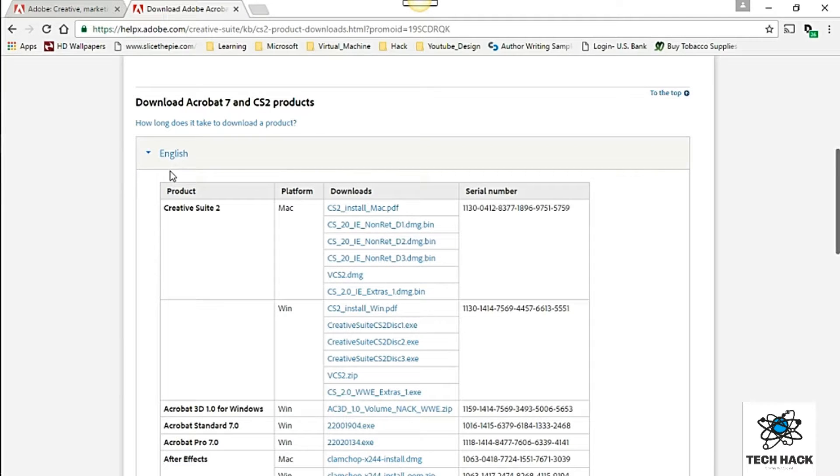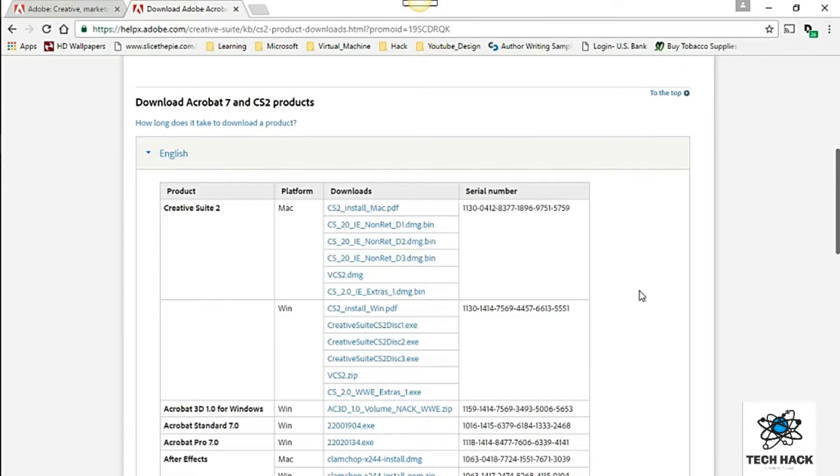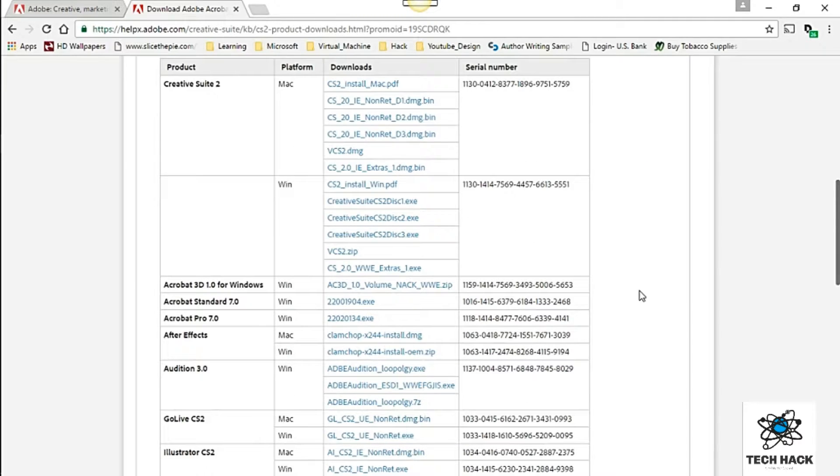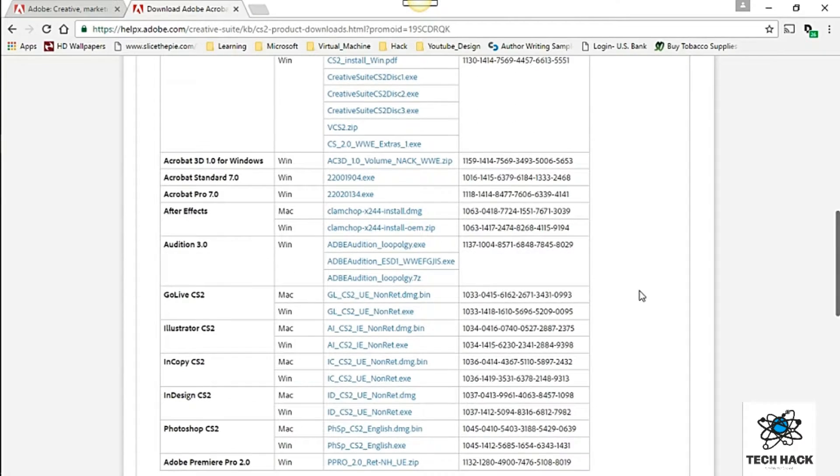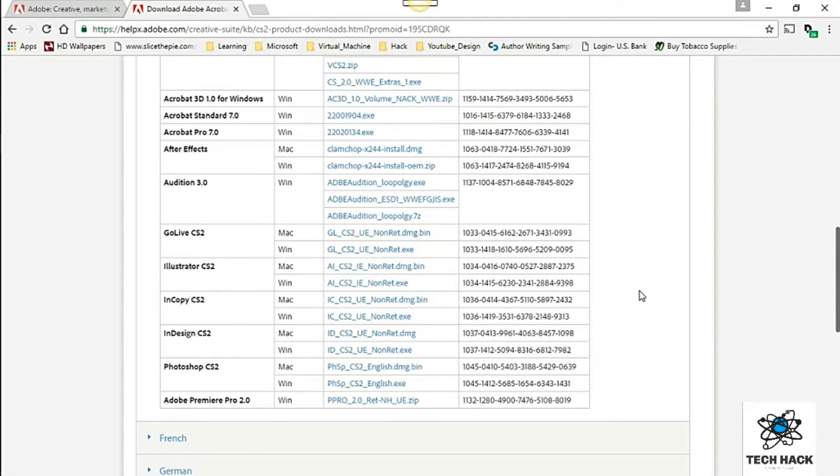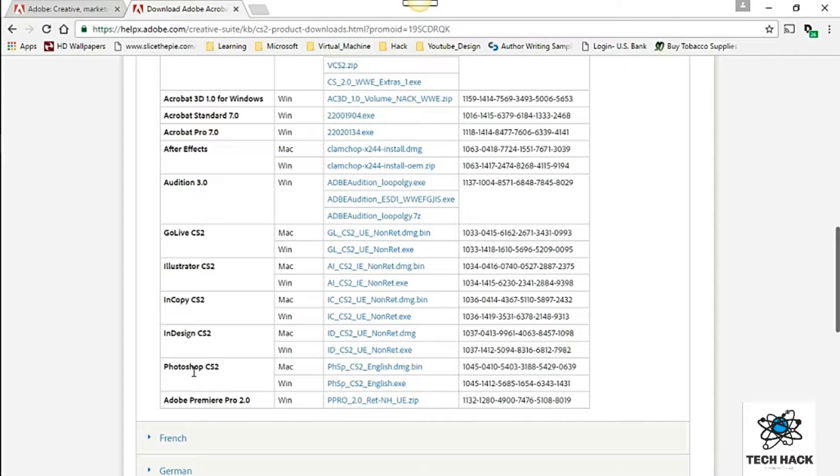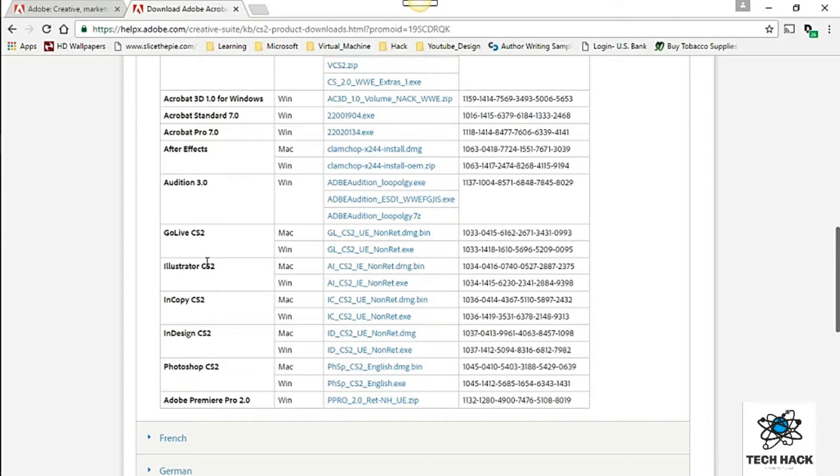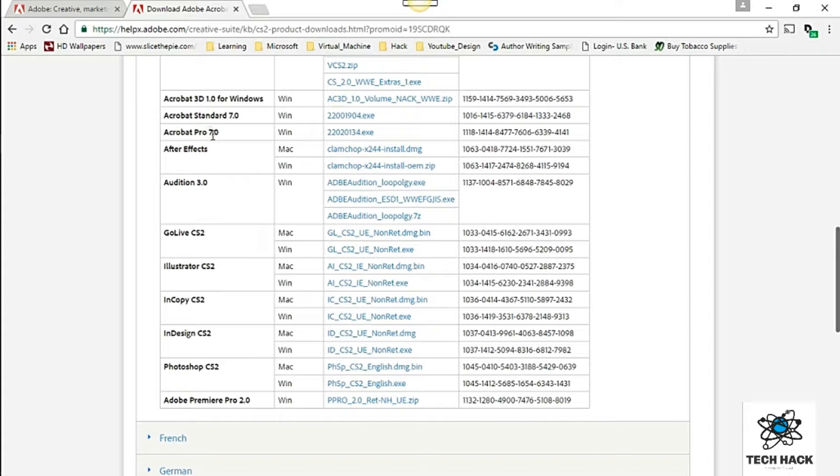It's a drop down so you're not going to be able to copy and paste. So go down to the product of your choice. In my case it would be Photoshop CS2. There's also others like Illustrator and After Effects, Acrobat Pro 7 that you can download for free.